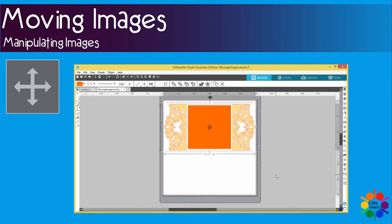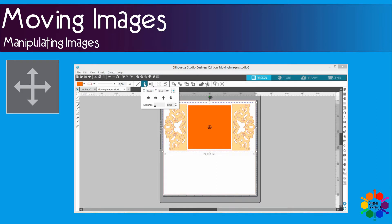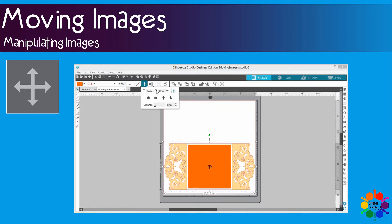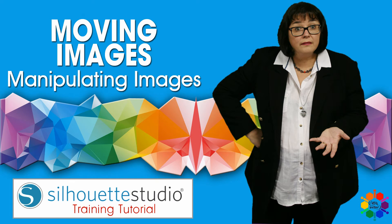The third option is to use the Move menu — use this one right here. If you have a location that you want to move it to, you can just enter it here, and the minute you click Enter, it will move to a specific location of your choice. And that's it from me and your Silhouette Studio Business Edition software.